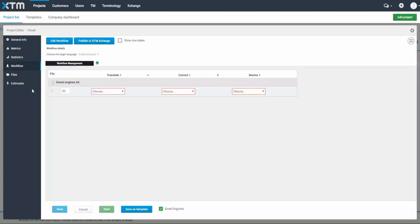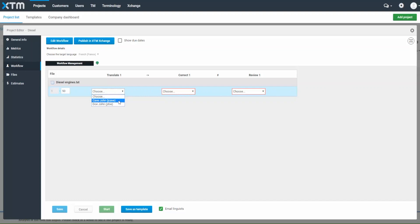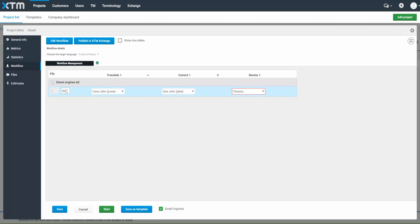The Workflow tab is where you assign your project tasks to different users. If you're a freelance translator working alone, all steps are automatically assigned to you so there is nothing to add. If you are working with other users, you can assign the steps of the project using the drop-down menu. If you want to split one step among more than one translator, you can do so here.